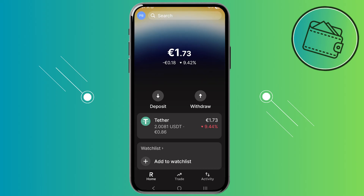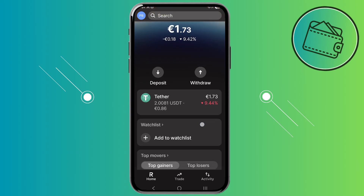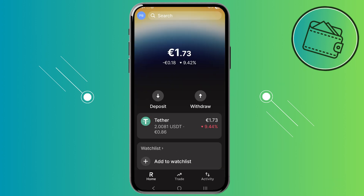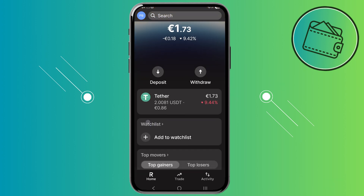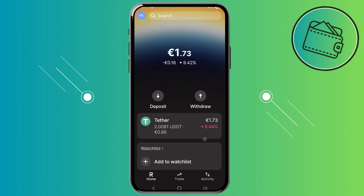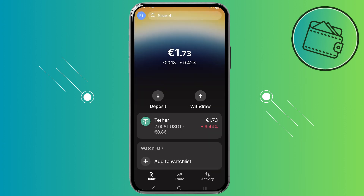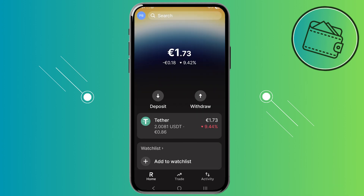Welcome to another video. In this video I'll be guiding you on how to use the Revolut X app, showing you some different features that Revolut X offers that differ from Revolut, and how to use the Revolut X app once you've installed it. So let's get started.